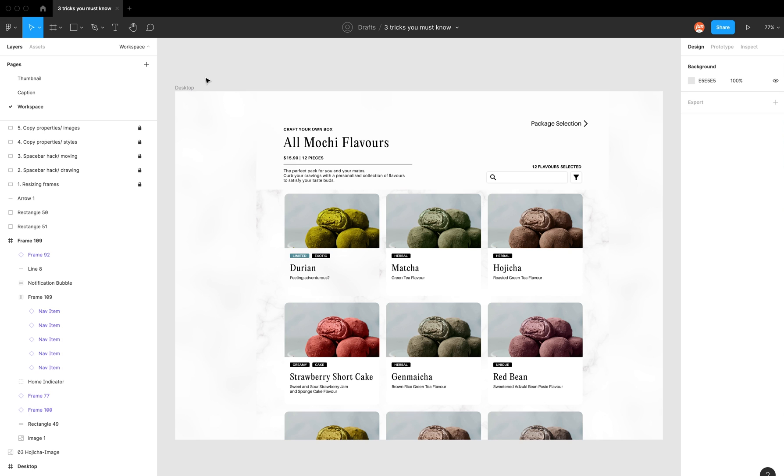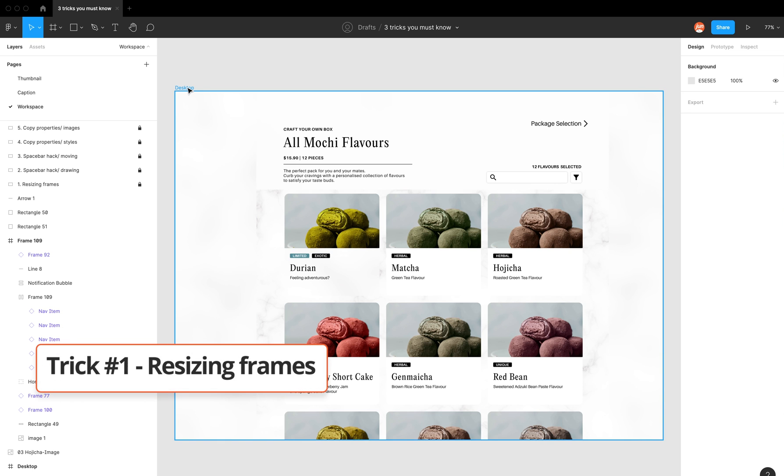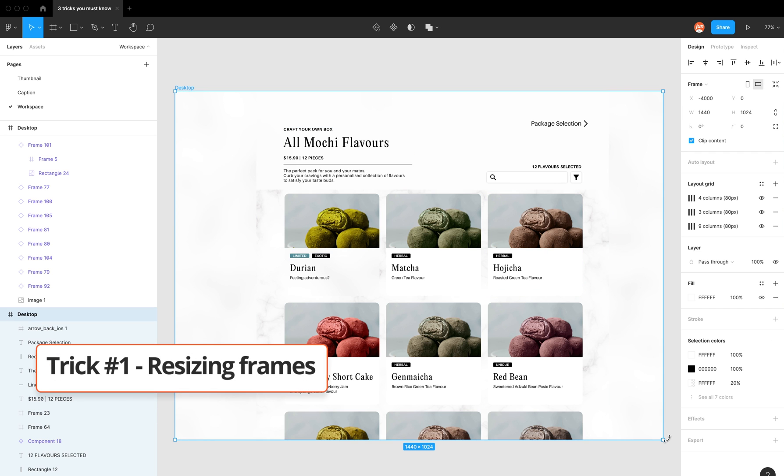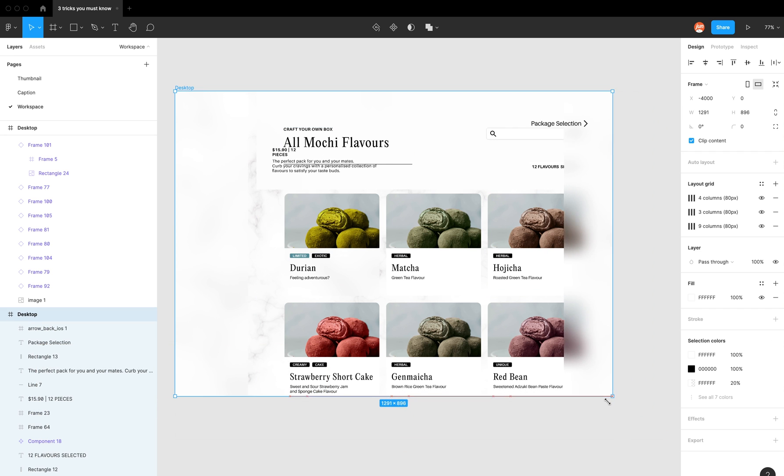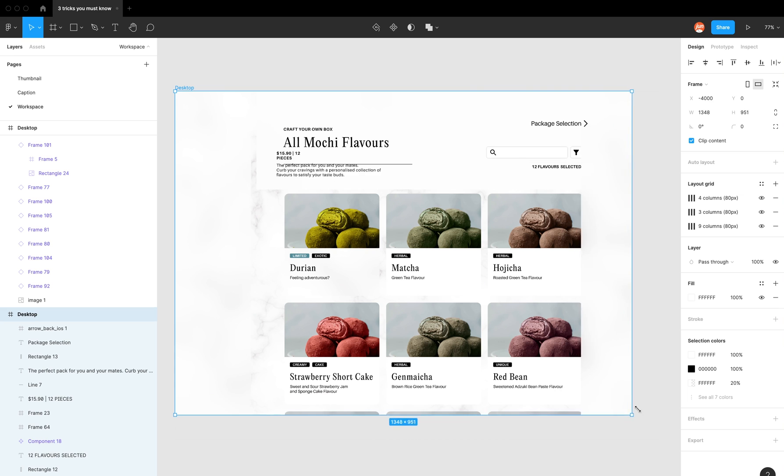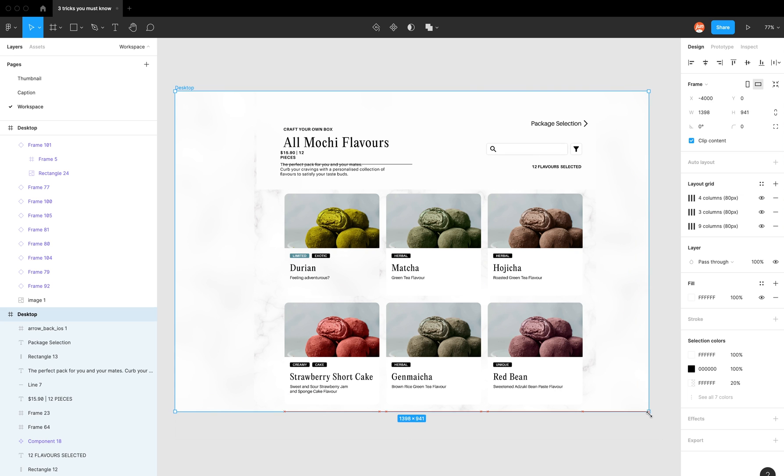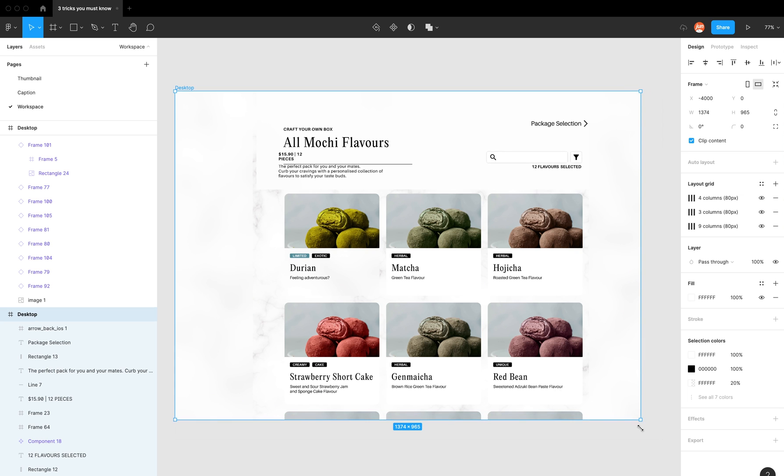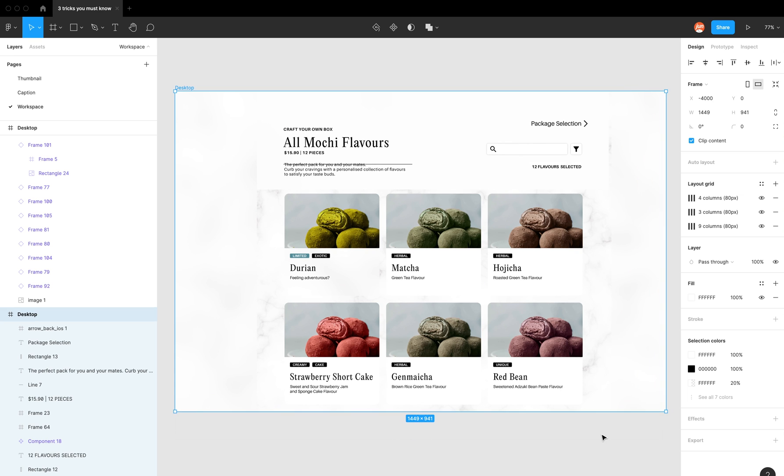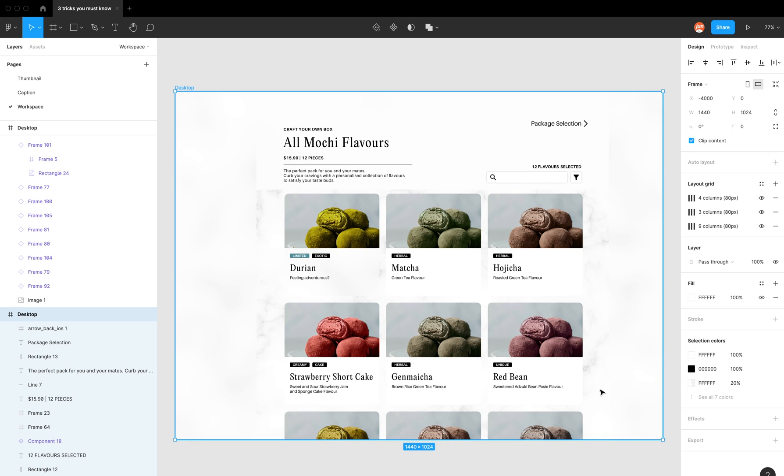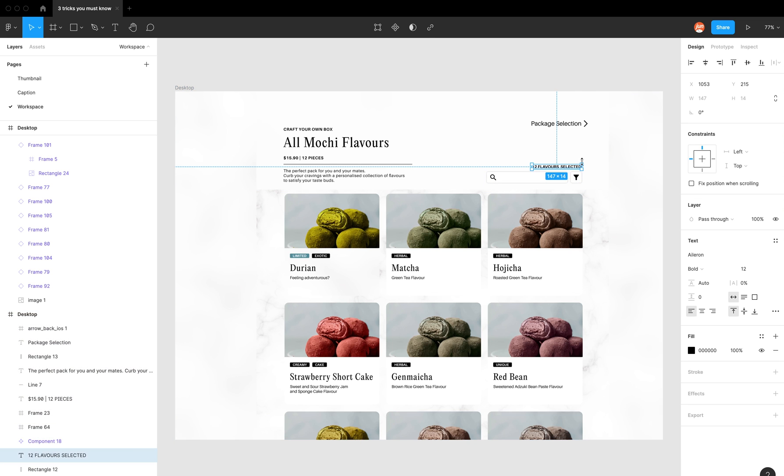So the first trick I want to teach you is how to resize frames. You might have seen this before where you're trying to resize a frame and there are elements in your frame that are moving around, which is super annoying. The reason why is because the constraints are incorrect.